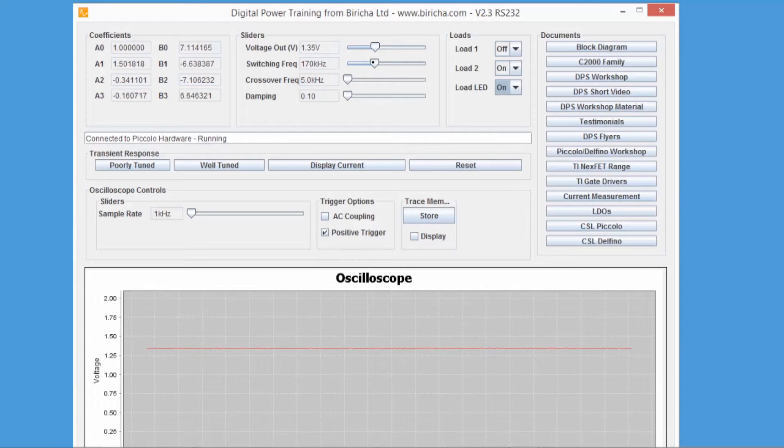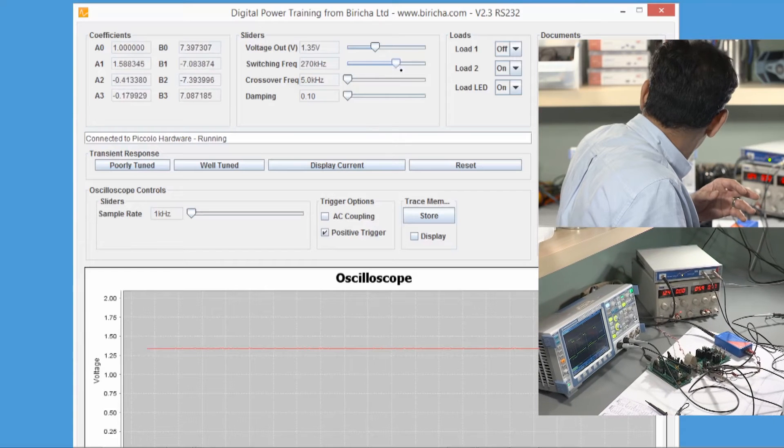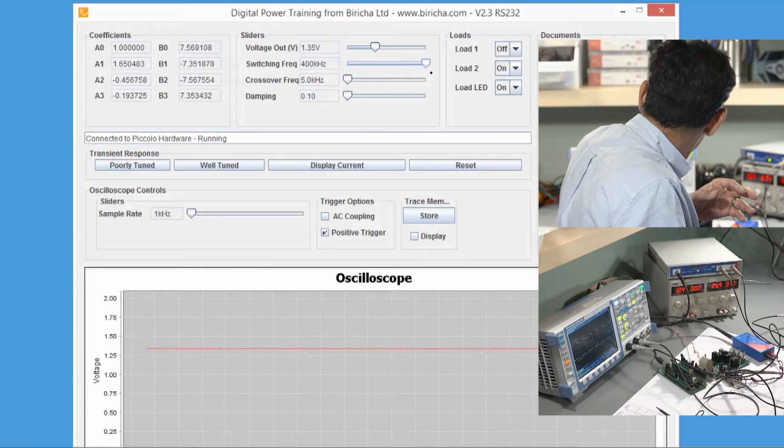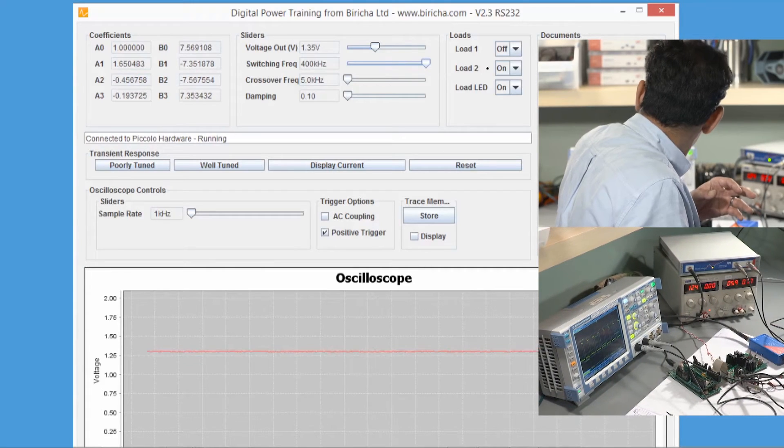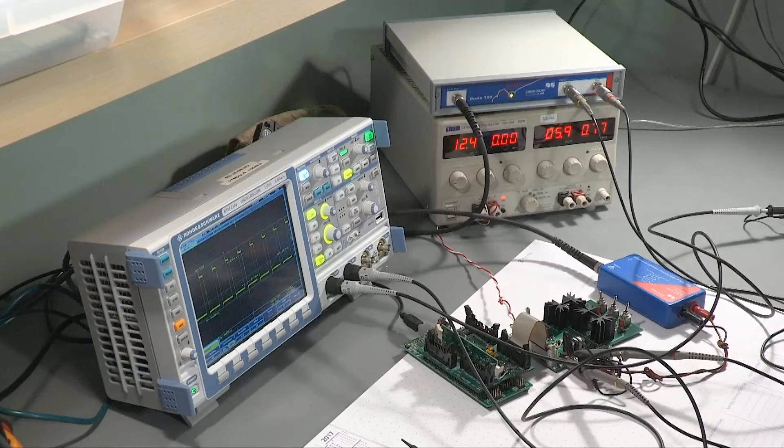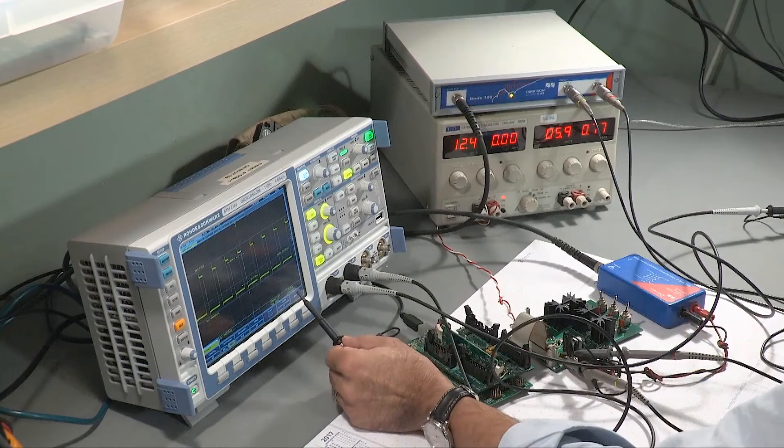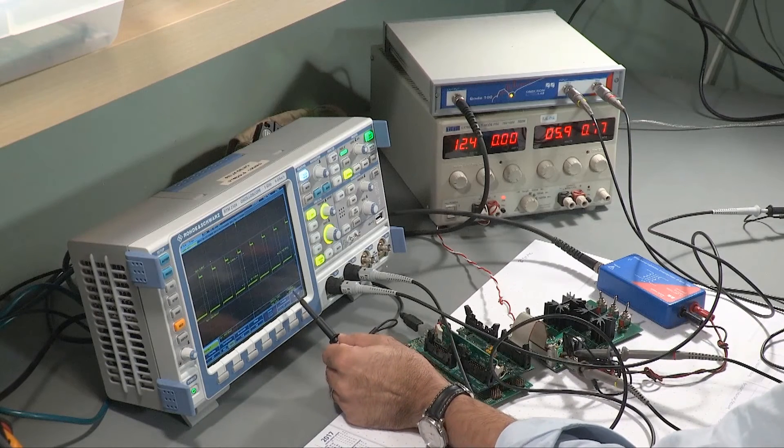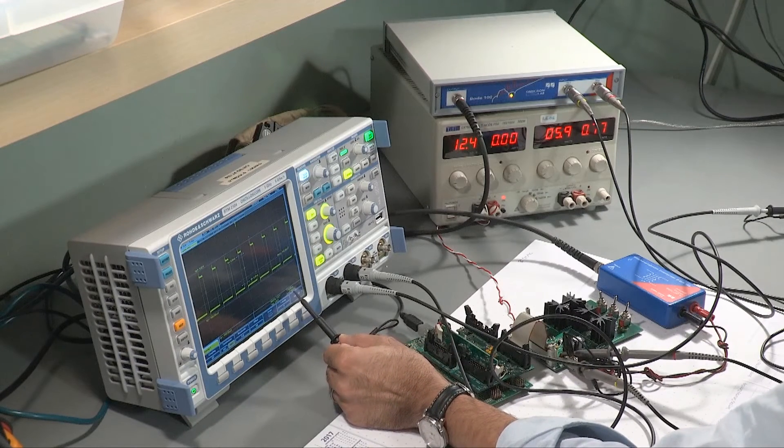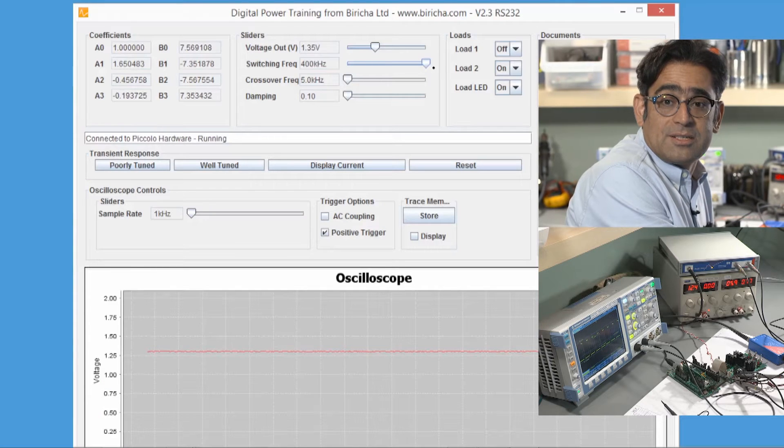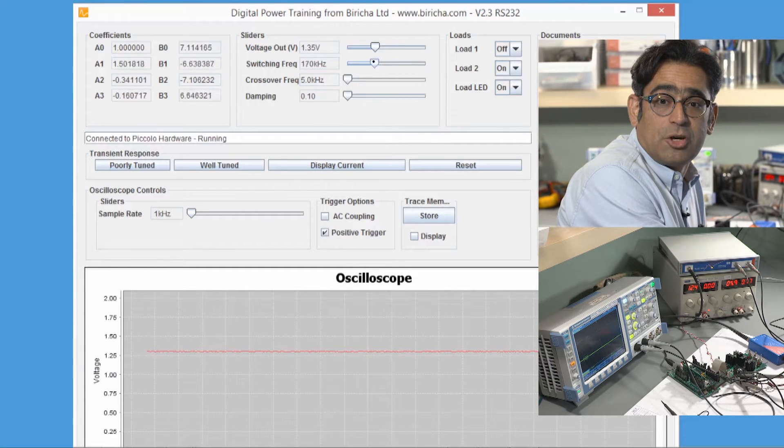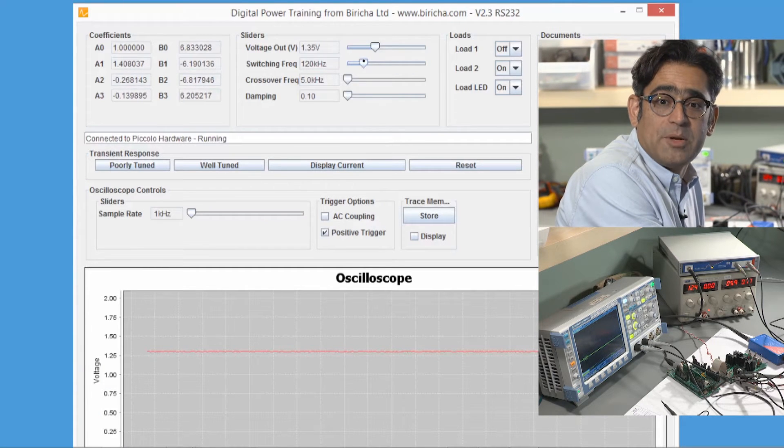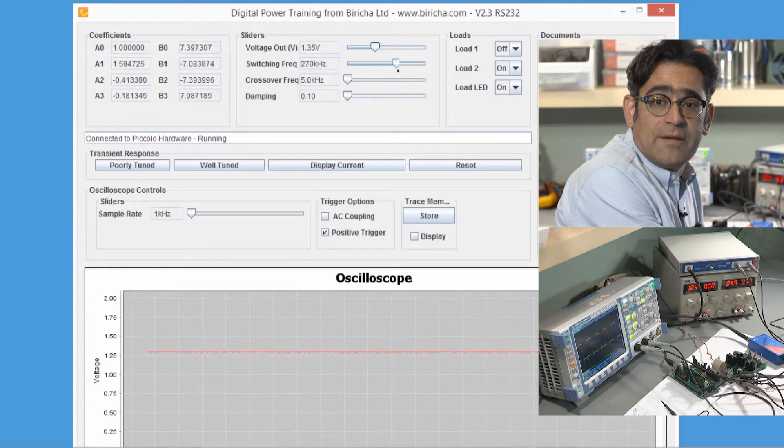If I change that, you should see the change over here. I'm going to move the frequency up to around 400 kilohertz and you'll see immediately that the switching frequency is now 400 kilohertz. The interesting part is that the power supply is still stable. The reason is that as I change the switching frequency, the control loop parameters actually change.